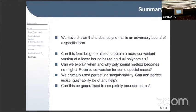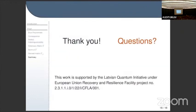Can we explain when and why the polynomial method becomes non-tight? Can we give a reverse direction from the polynomial method to the adversary method for specific cases? We know that the recent collision problem, and we suspect k-distinctness, are in this class. Can non-perfect distinguishability be of any help? That is a very interesting open problem. Finally, can this be generalized to completely bounded norms, which are a generalization of the polynomial bound?